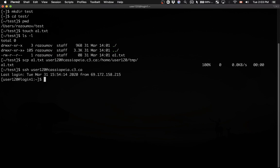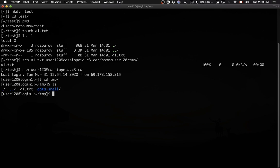Let me log into the cluster using SSH as user 120. I'll go into the TMP directory where I just copied my file and run ls. As you can see, there is now a file A1.txt.